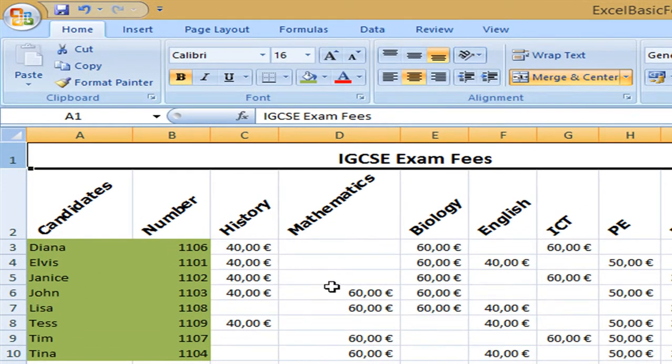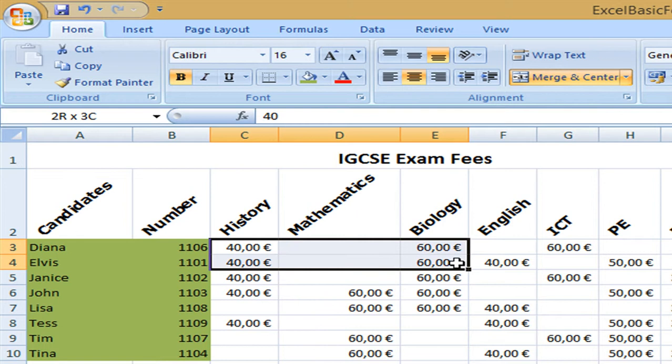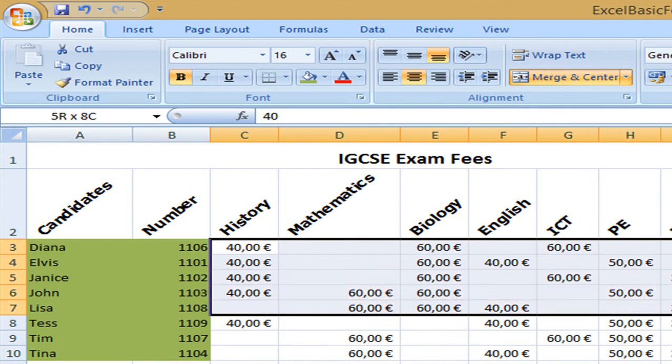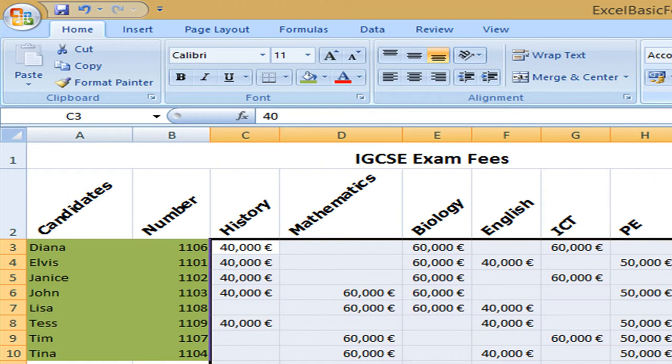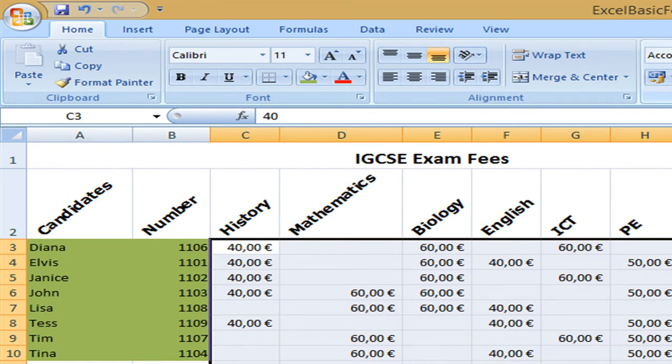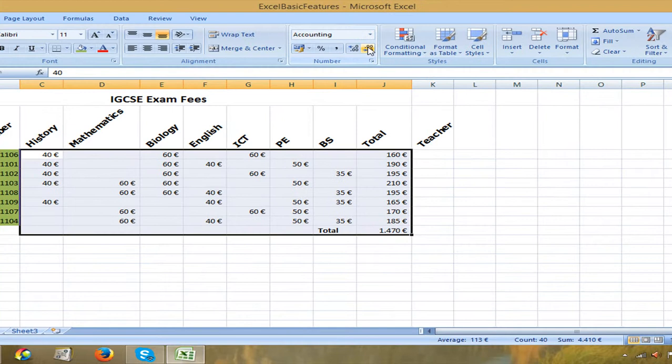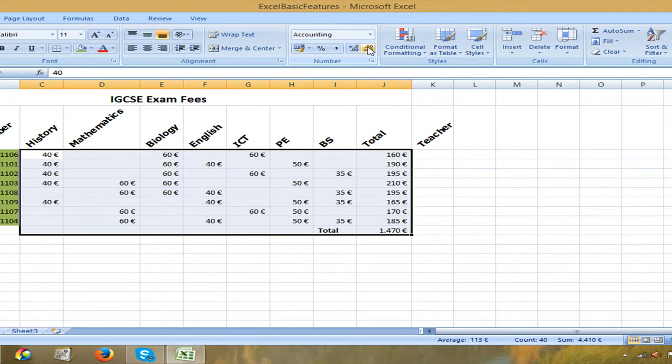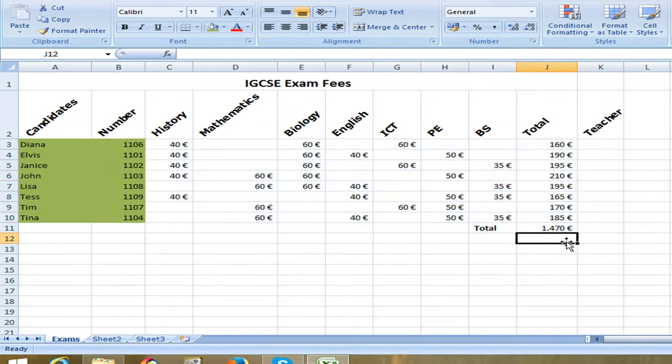And the next thing I would like to do is change the decimal places and only have the number itself as there are no cents. So I'm going to decrease it by clicking decrease decimal places. And that's good.